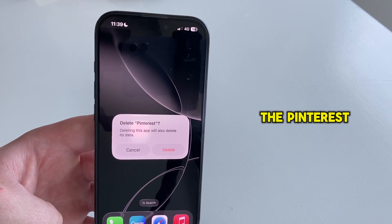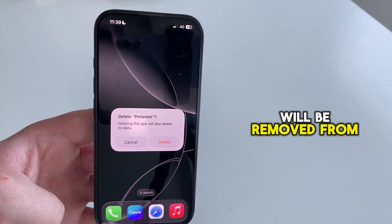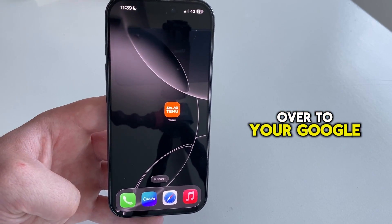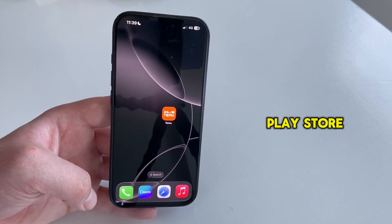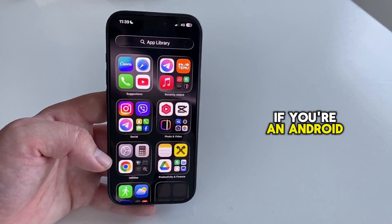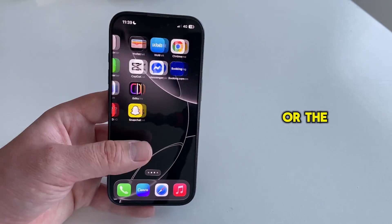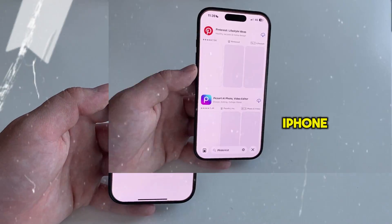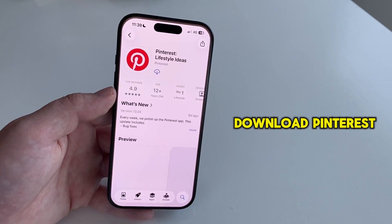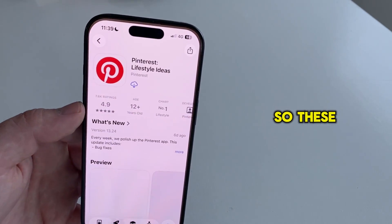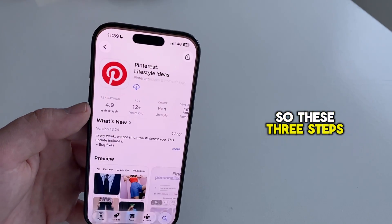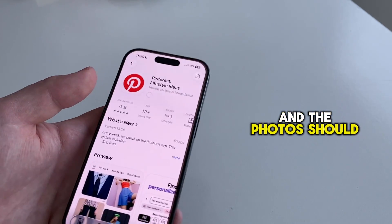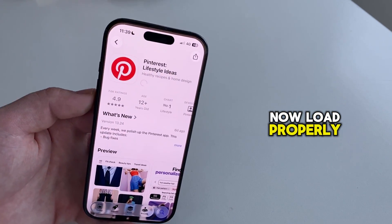The Pinterest application will be removed from your phone. You'll then hop over to the Google Play Store if you're an Android user, or the App Store if you're using an iPhone, and then find and download Pinterest. These three solutions should fix your problem, and the photos should now load properly.